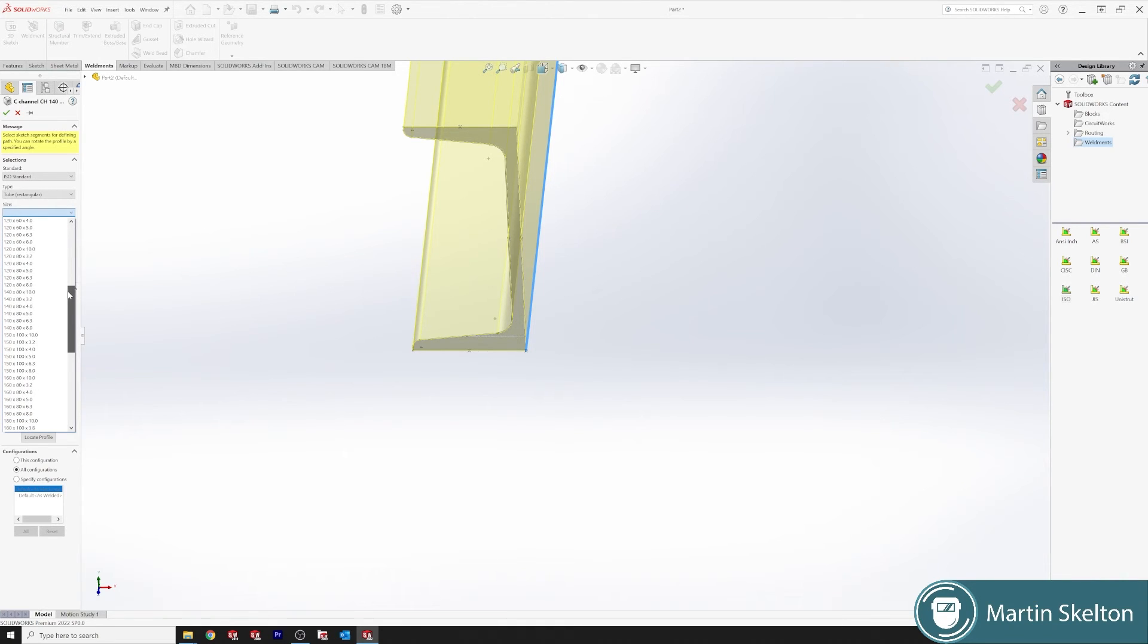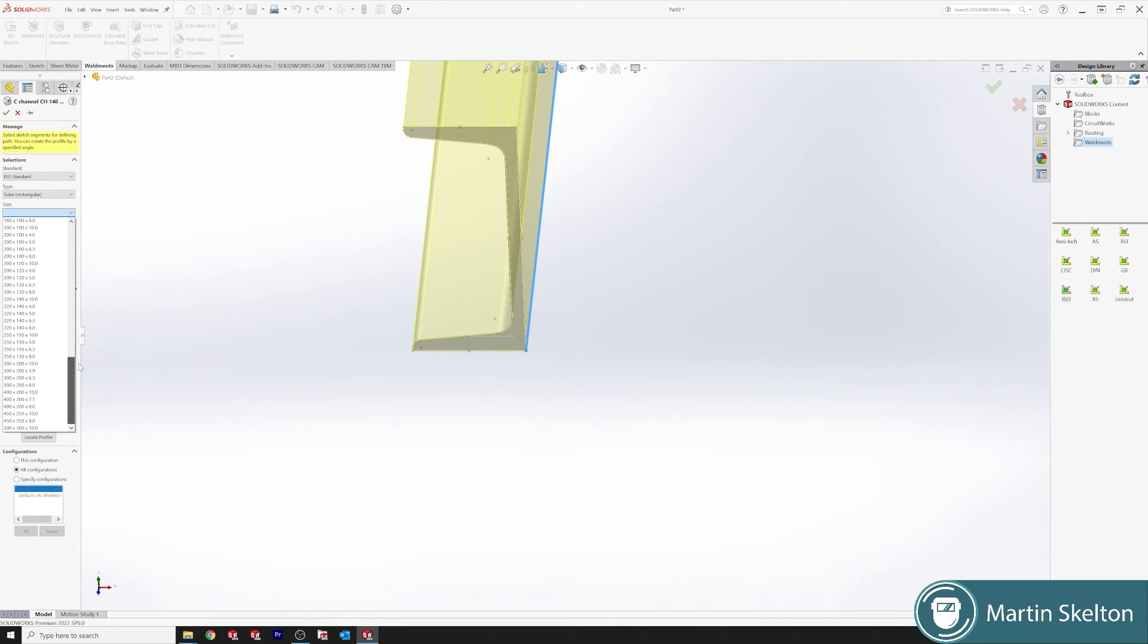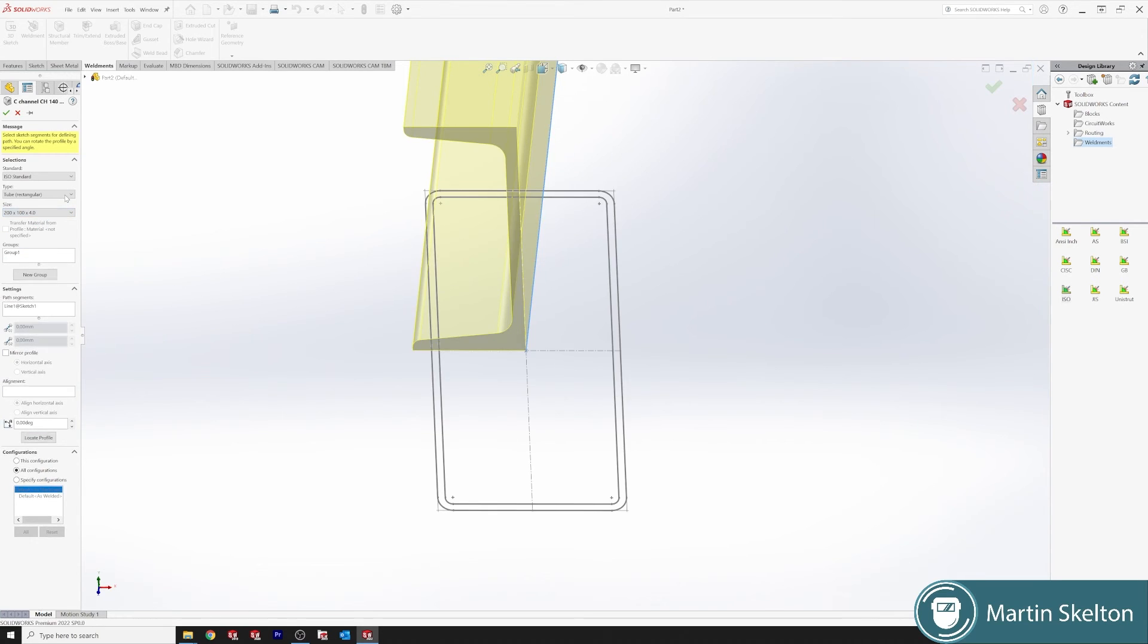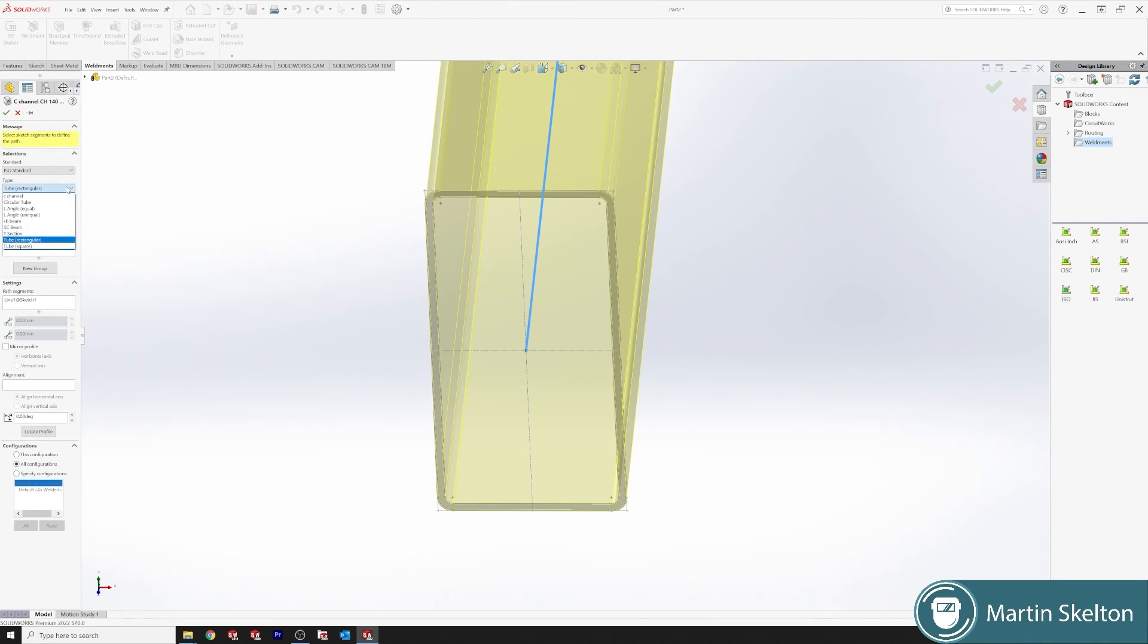We have channel iron and we will go back and we will say rectangular tube. As you can see all of our profile sections is there.